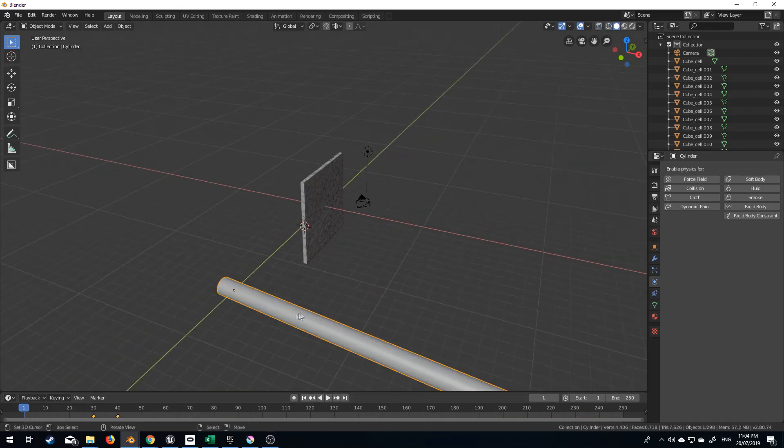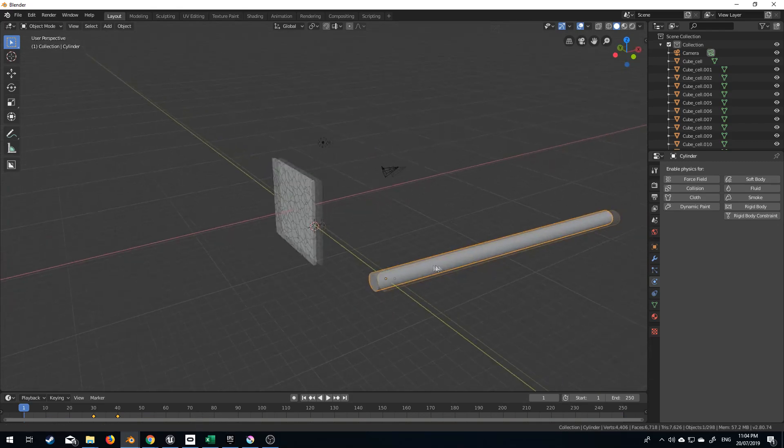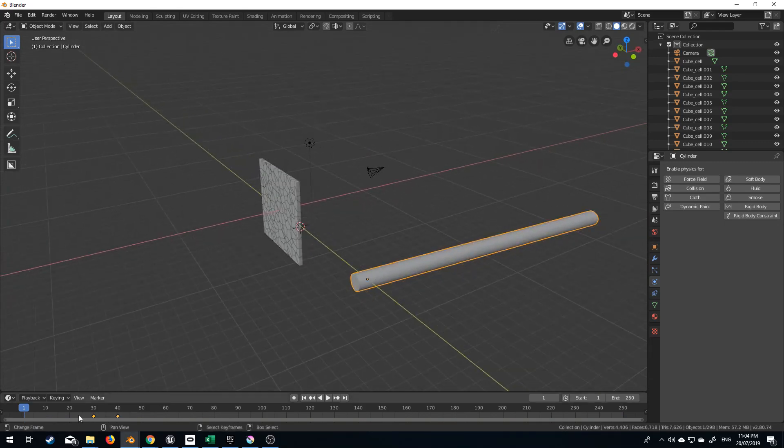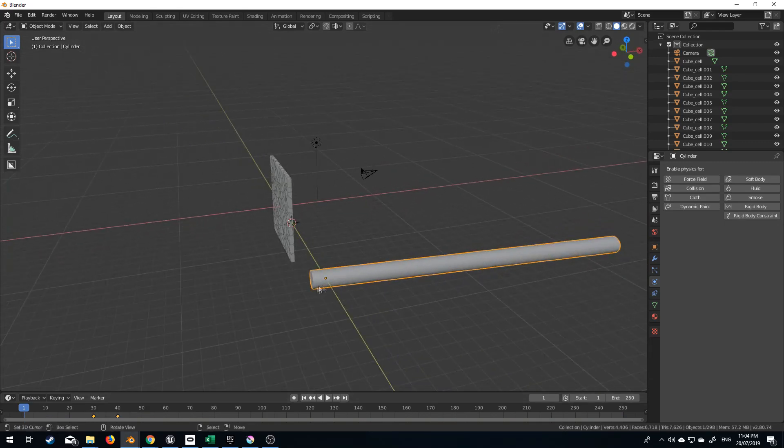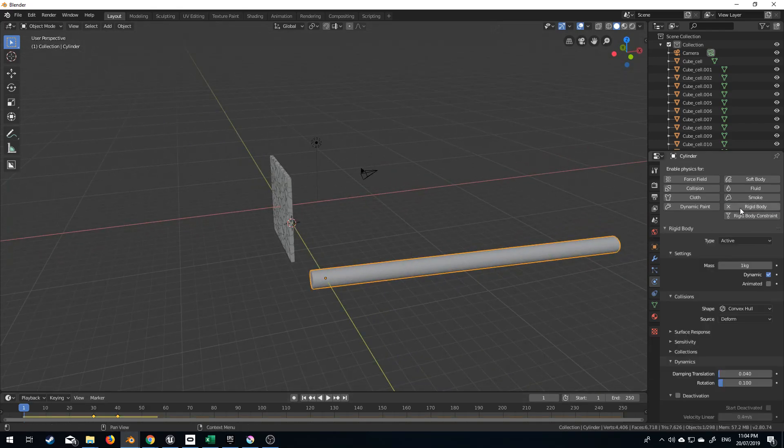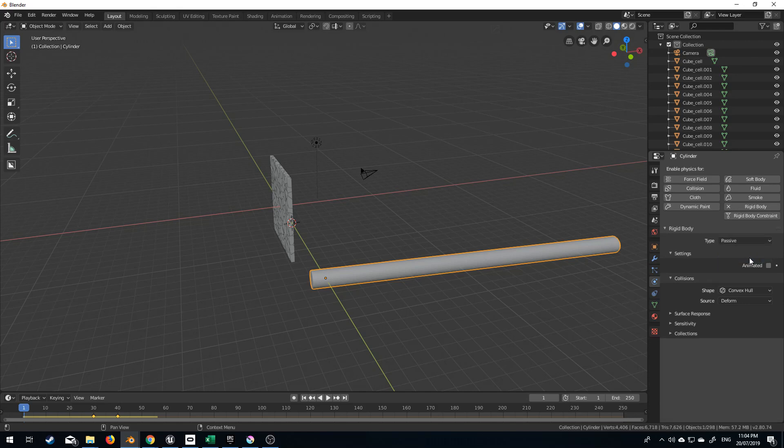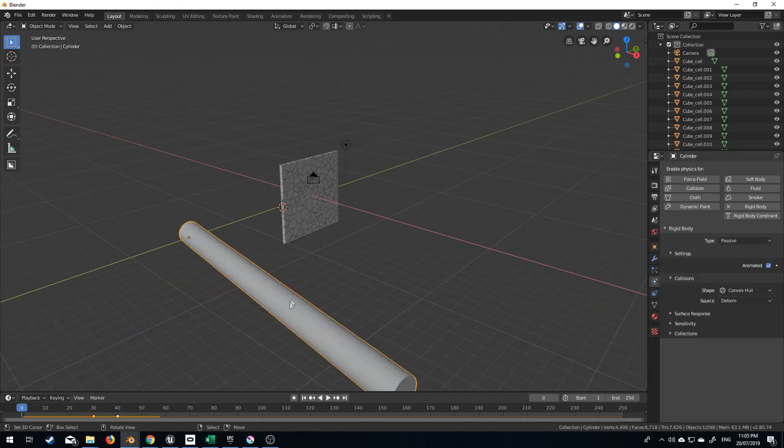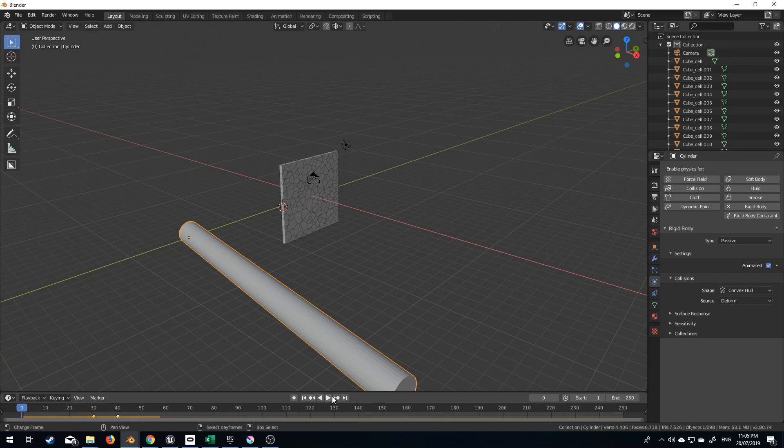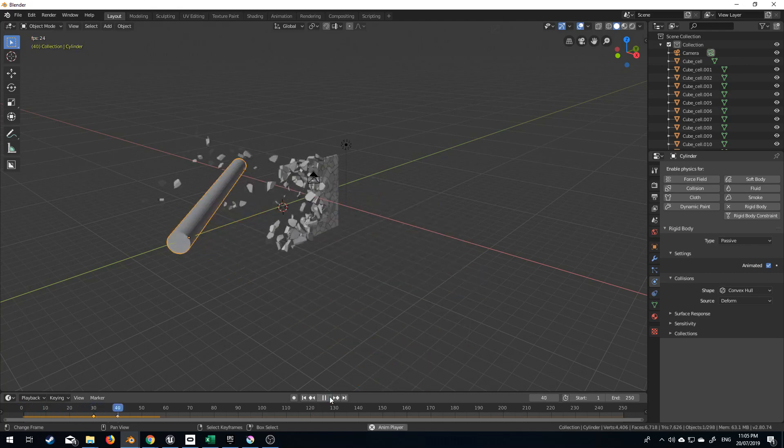So let's now go back into Solid Mode. I'm going to scroll out, and I've already got a wonderful little tube here that's ready to spin. From here, I'm going to go into Rigid Body. This is going to be Passive, and it's going to be Animated. Now if we press Play, BAM!